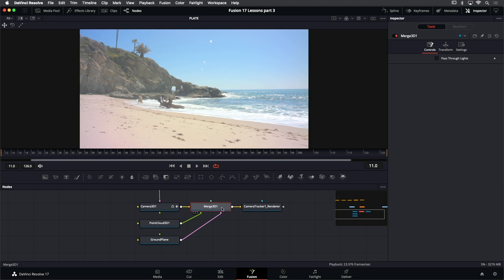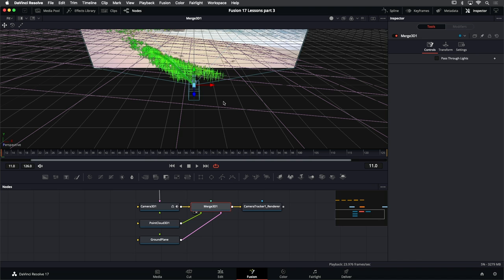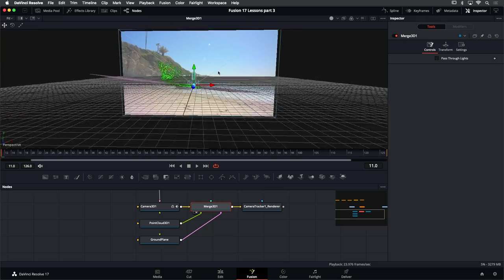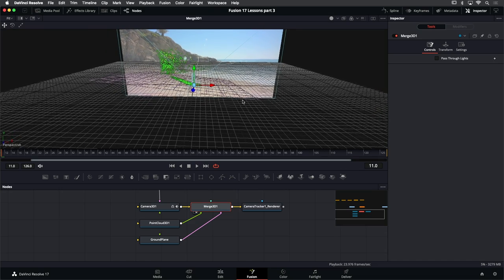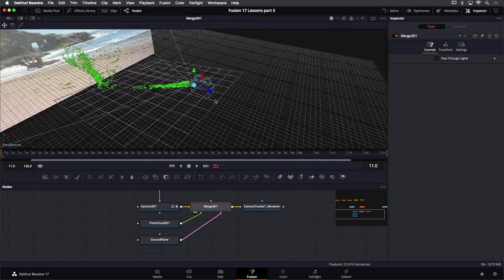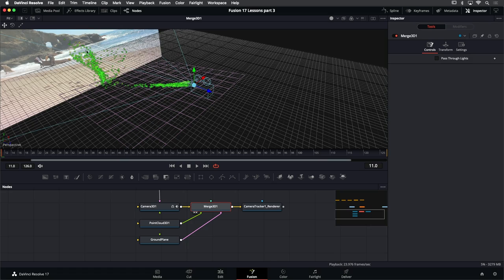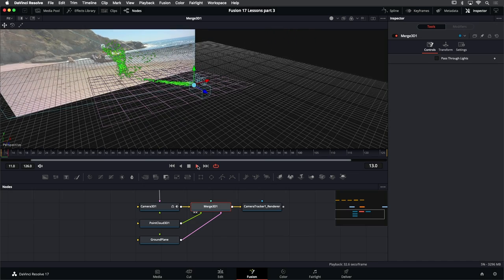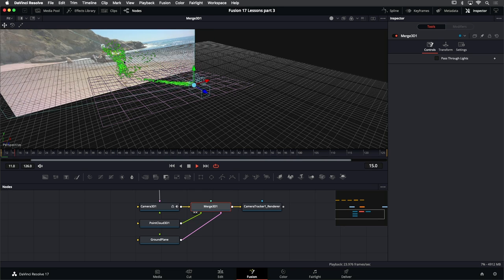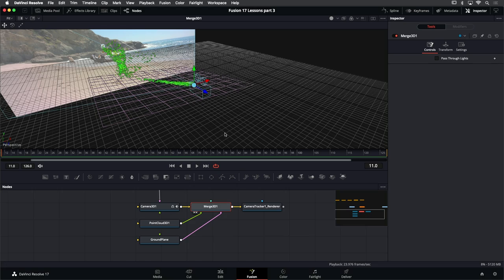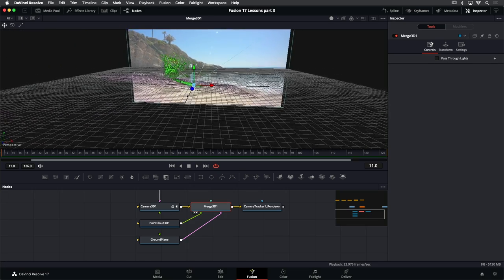The camera tracker has created all these nodes and basically set up our 3D scene. What we have is the Camera 3D node — our virtual 3D camera that matches the camera used to film this footage originally. We have a point cloud and a ground plane that we defined. Those are all feeding into a Merge 3D node, which is used in the 3D environment to combine 3D objects together. Then we have a camera tracker renderer node, which will render all the 3D objects using this 3D camera. When we view the 3D scene, you can see the virtual camera moving through 3D space recreating the camera that was used to capture this footage originally.